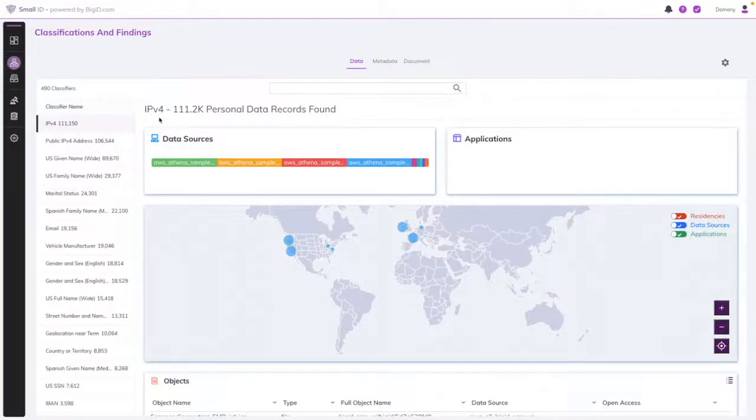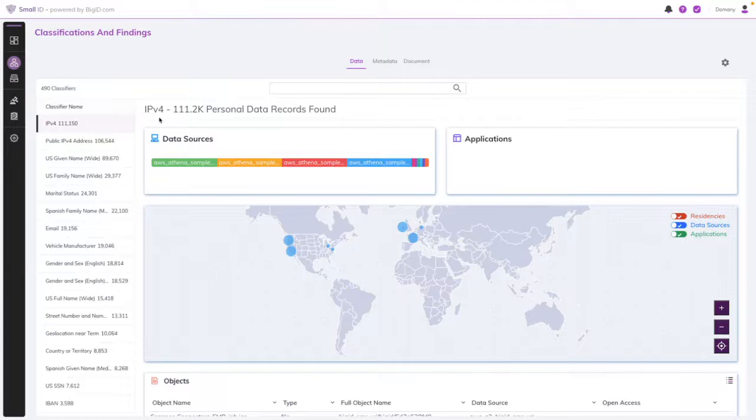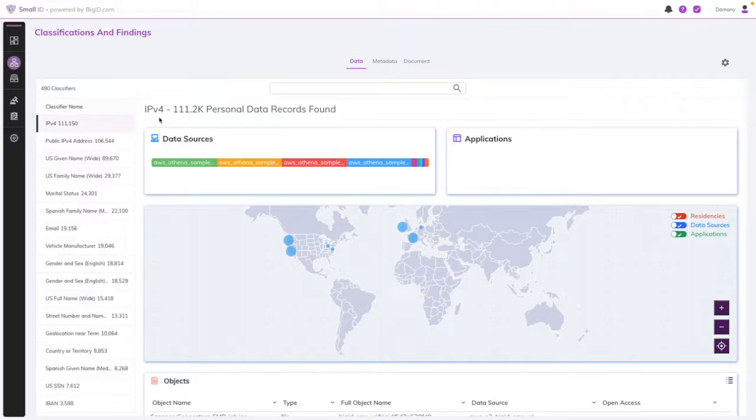Hi everyone. This video goes over how SmallID classifiers can help you identify and protect personal information, personal credentials, access tokens, and more, all of which are considered sensitive and regulated data.